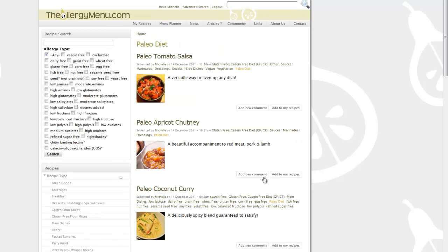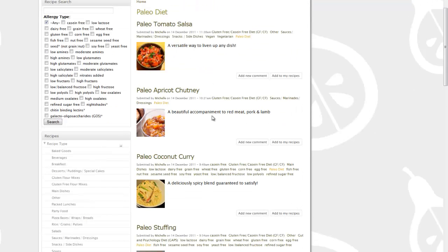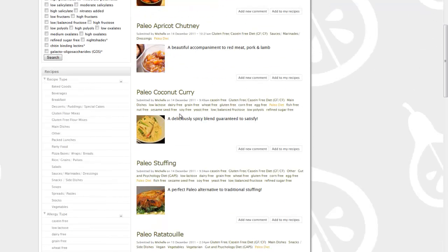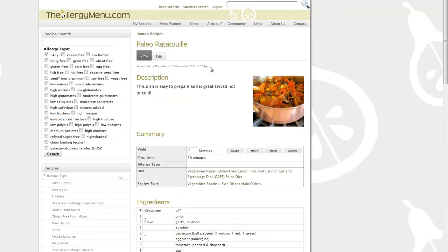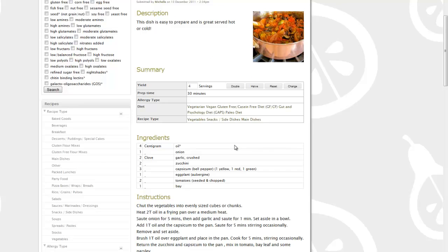Now this is a search for paleo. You can flick through here, choose a recipe that you like, and know that it's going to be a paleo-approved recipe.